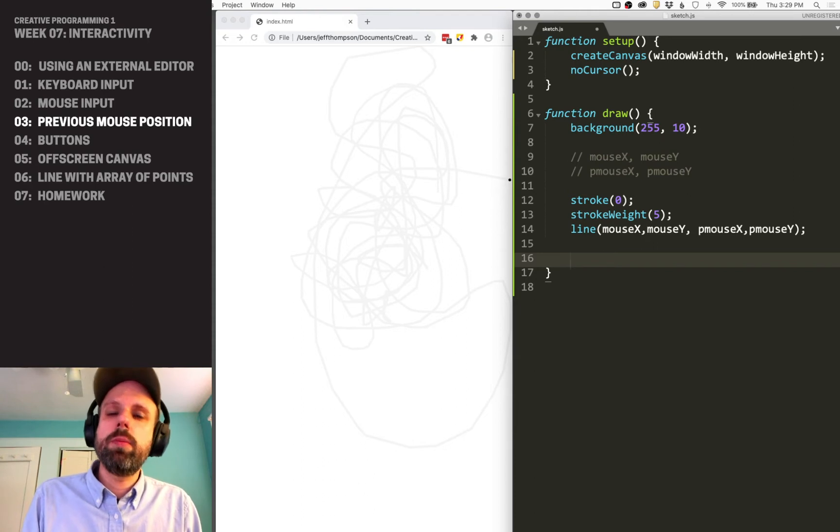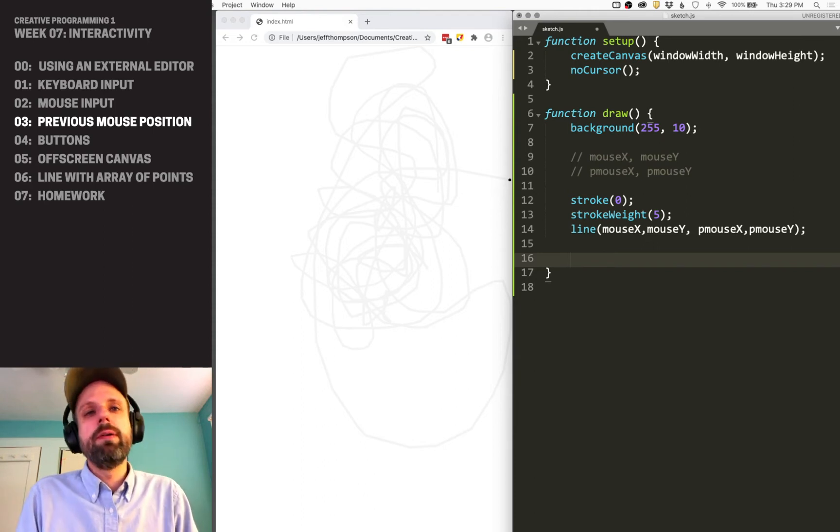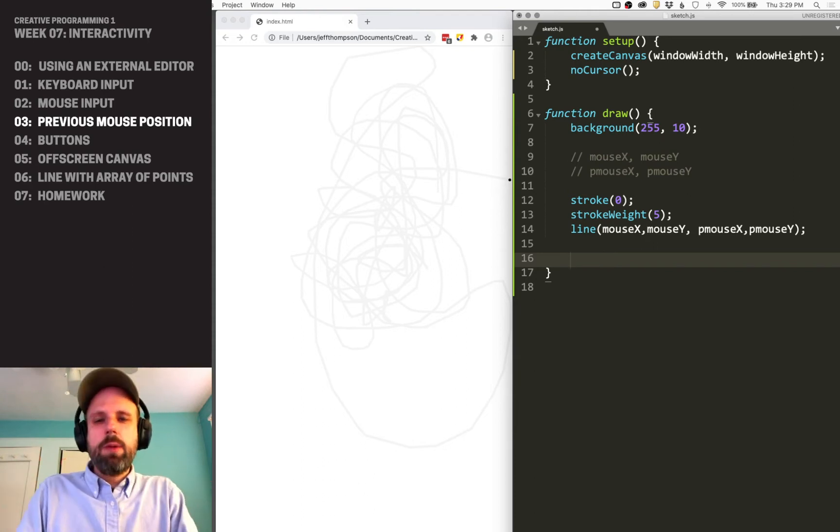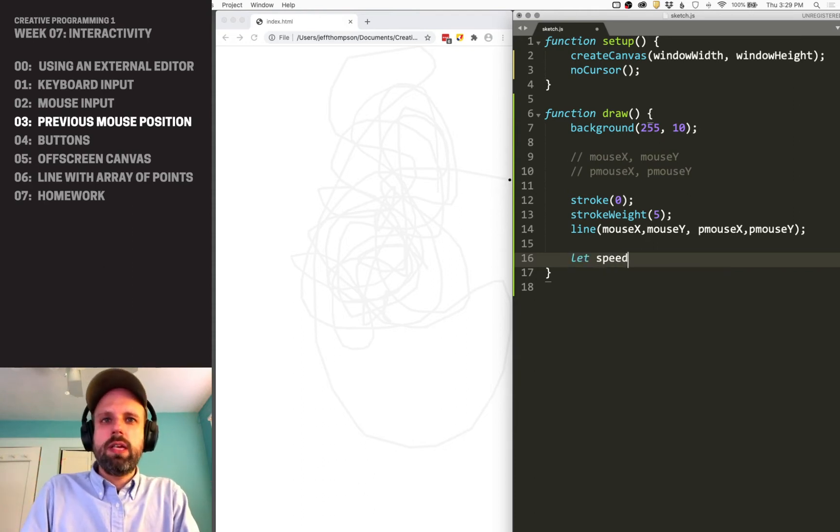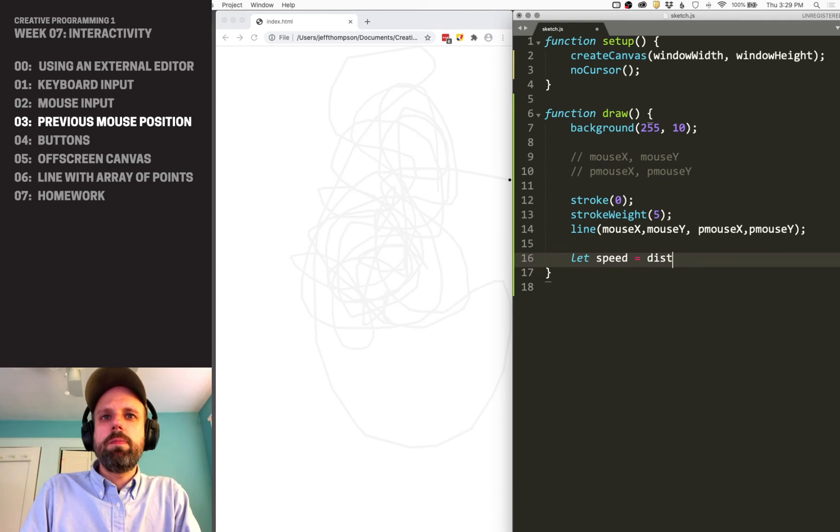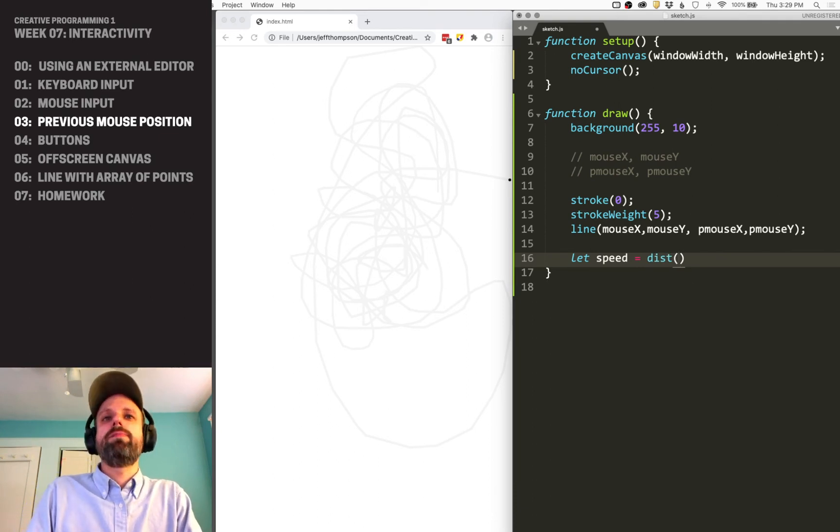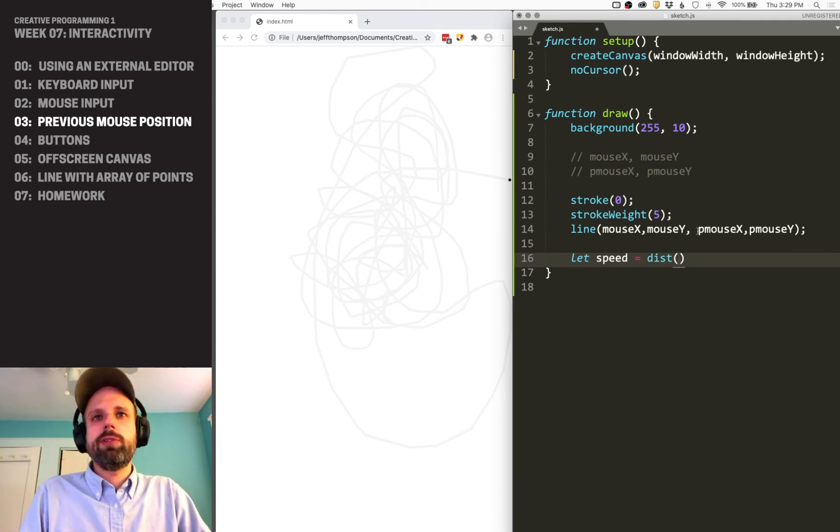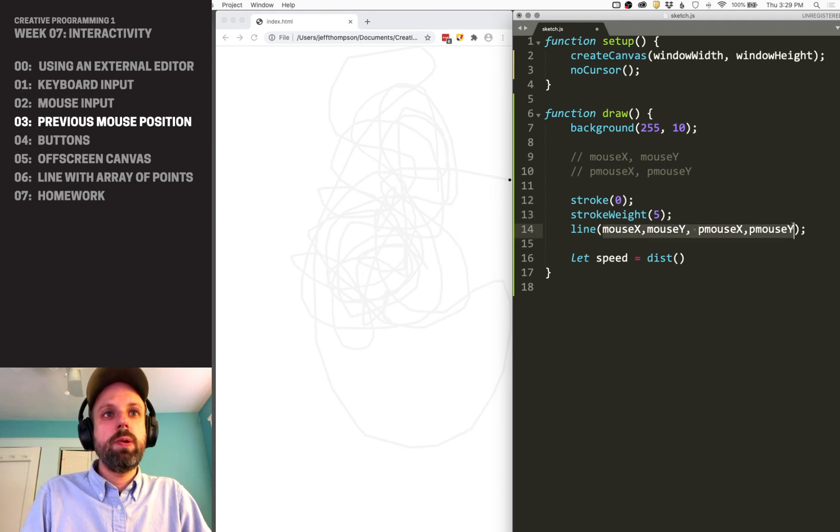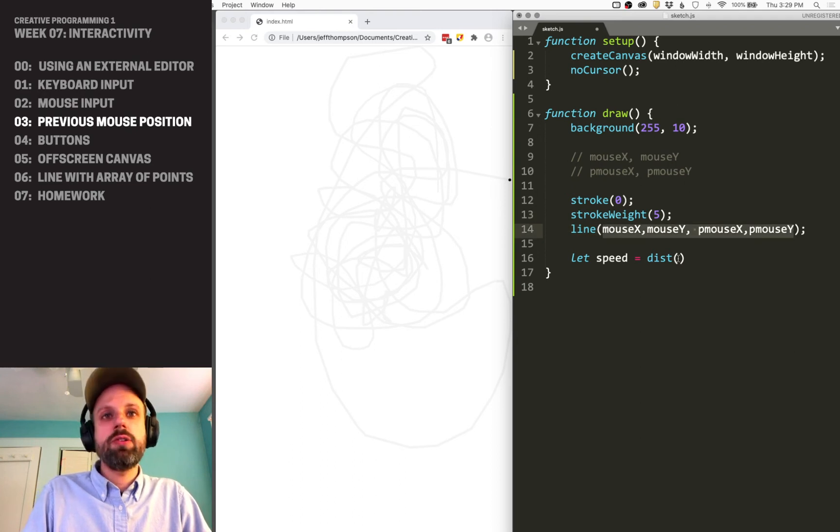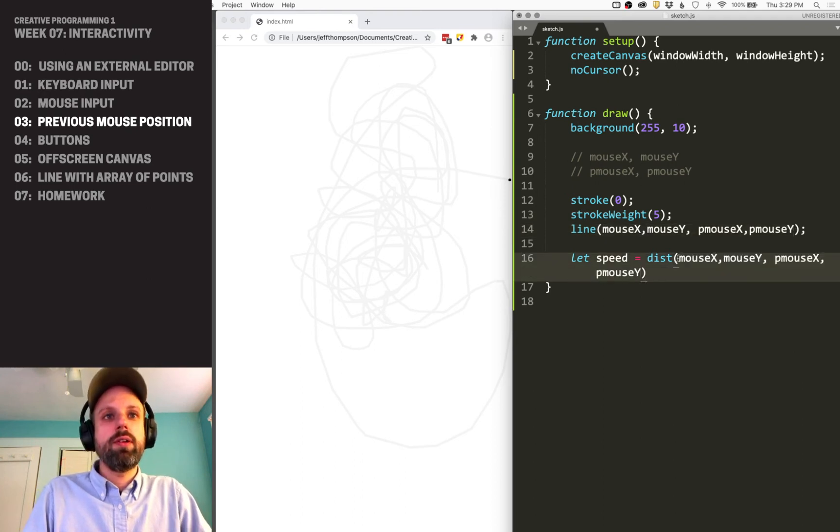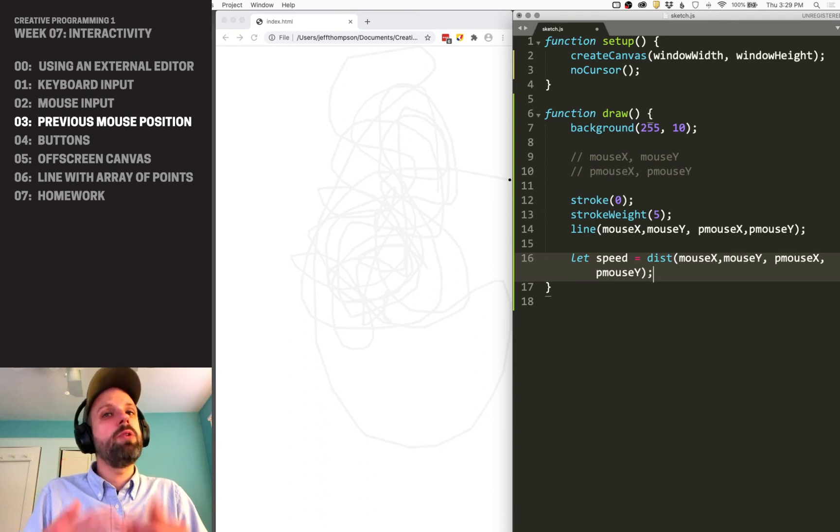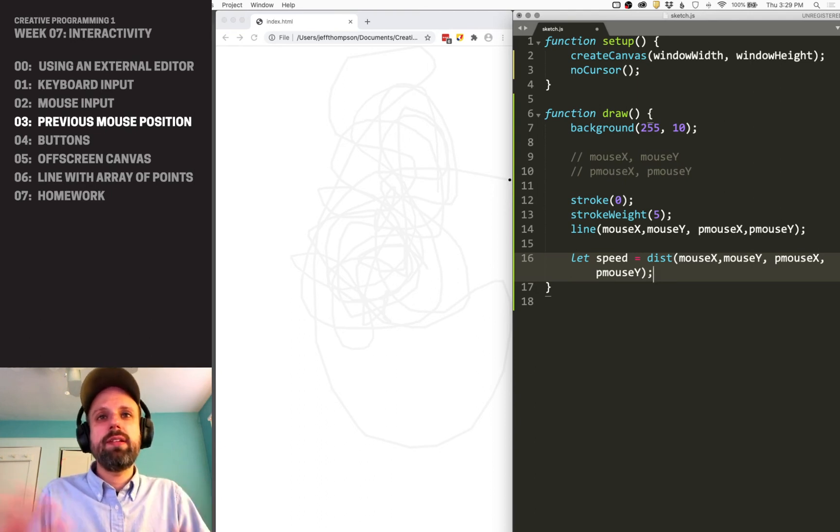We could use the Pythagorean theorem and do this by hand, but fortunately p5.js has a built-in distance command. Just like the line, we give it two points and it measures the distance for us. Super easy. I'm measuring that distance and calling it speed,